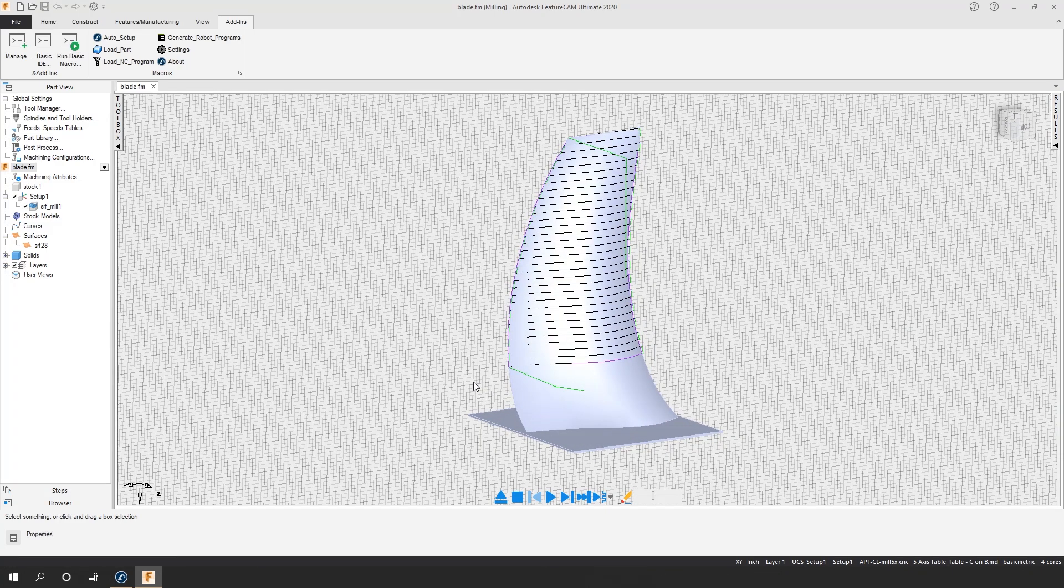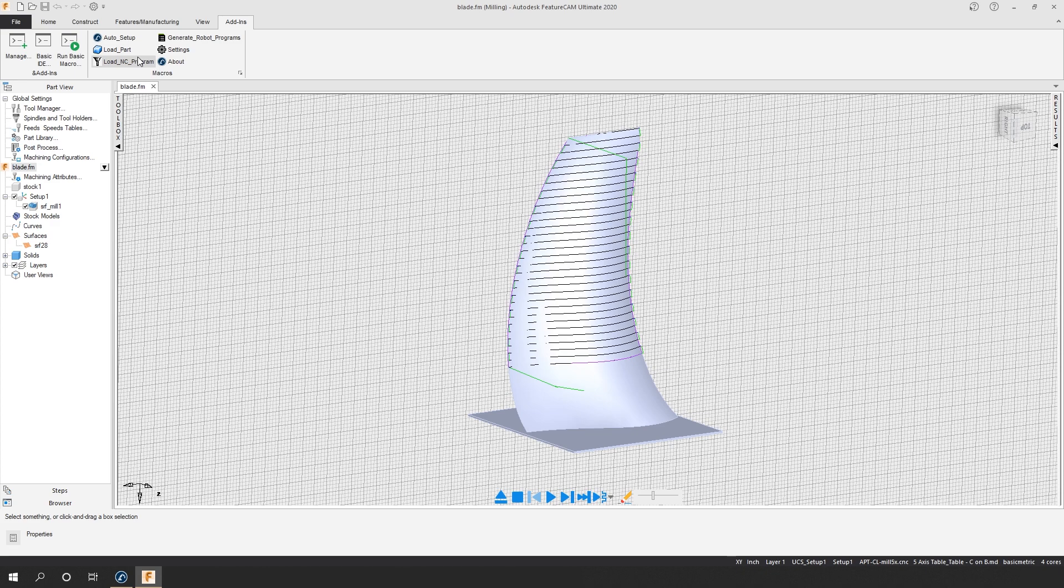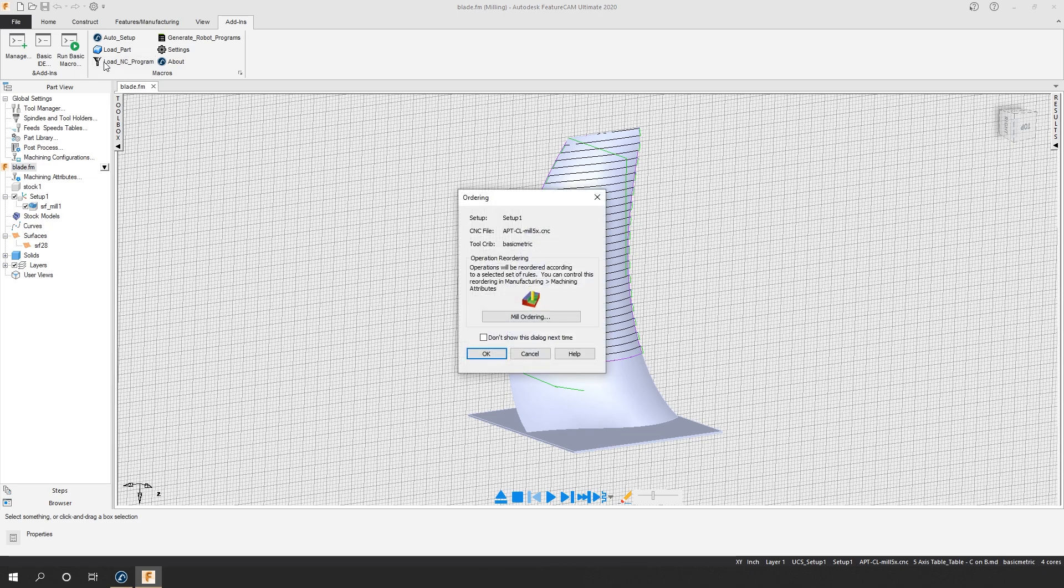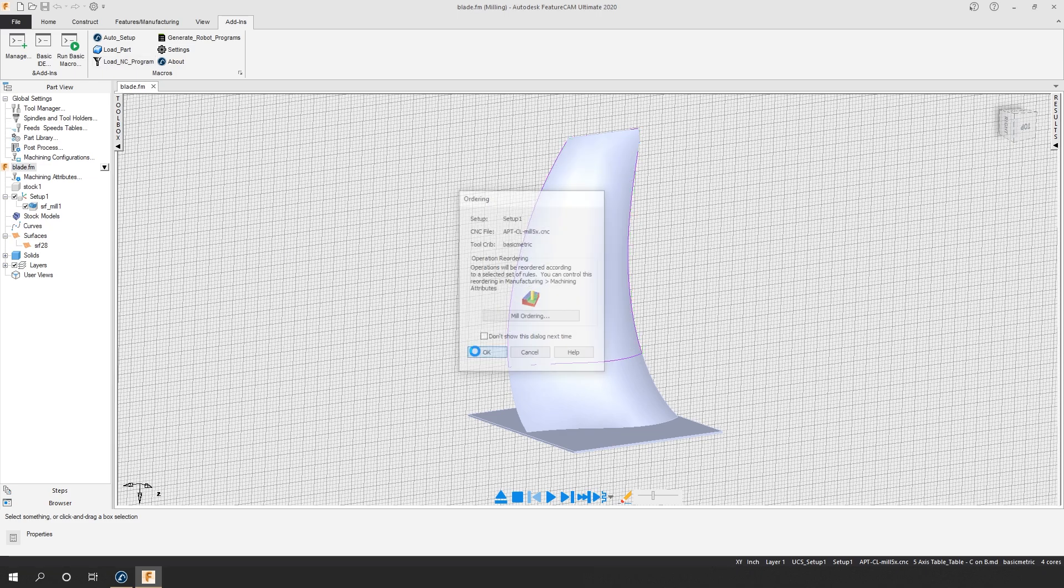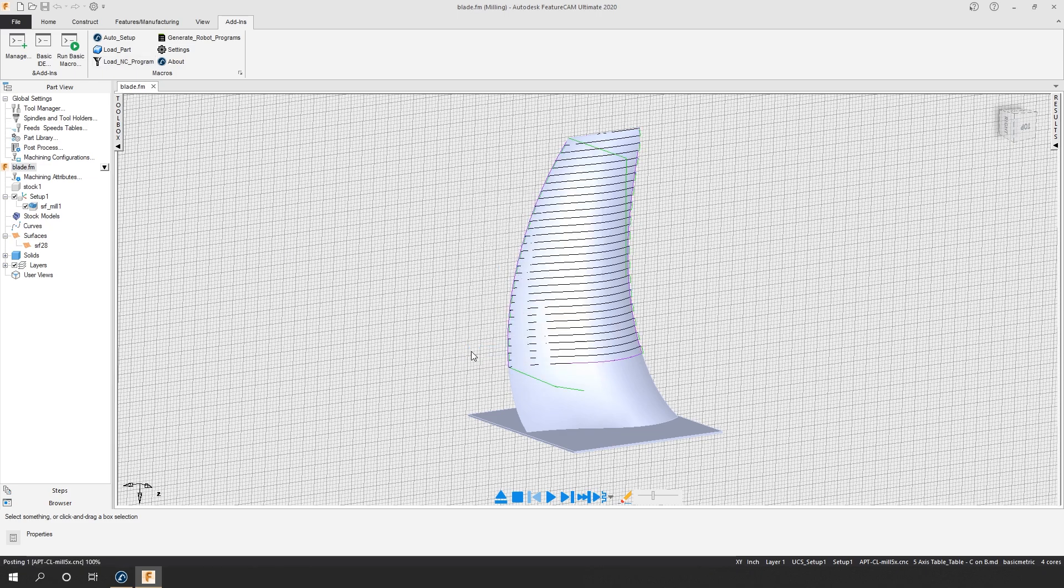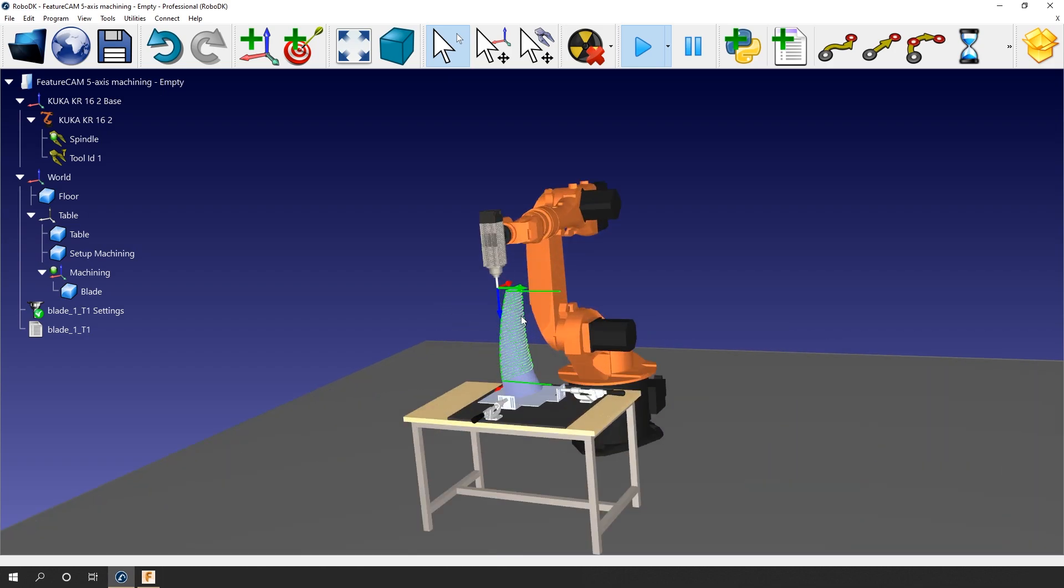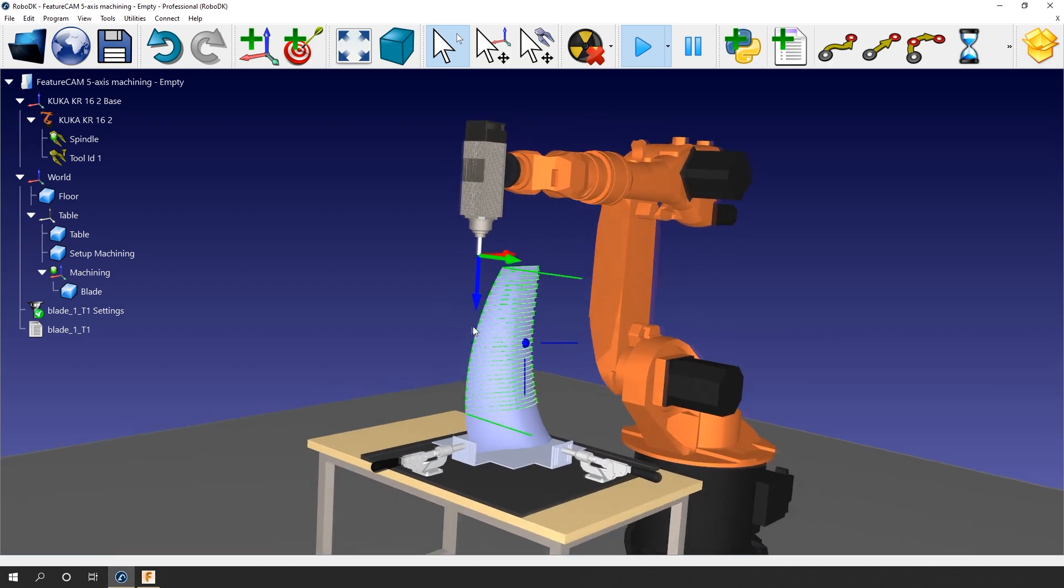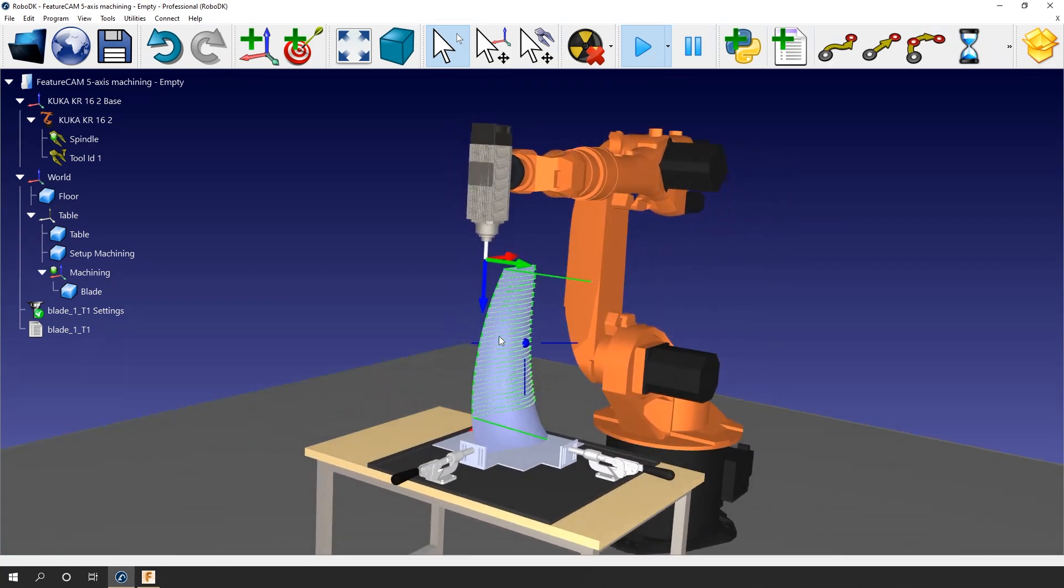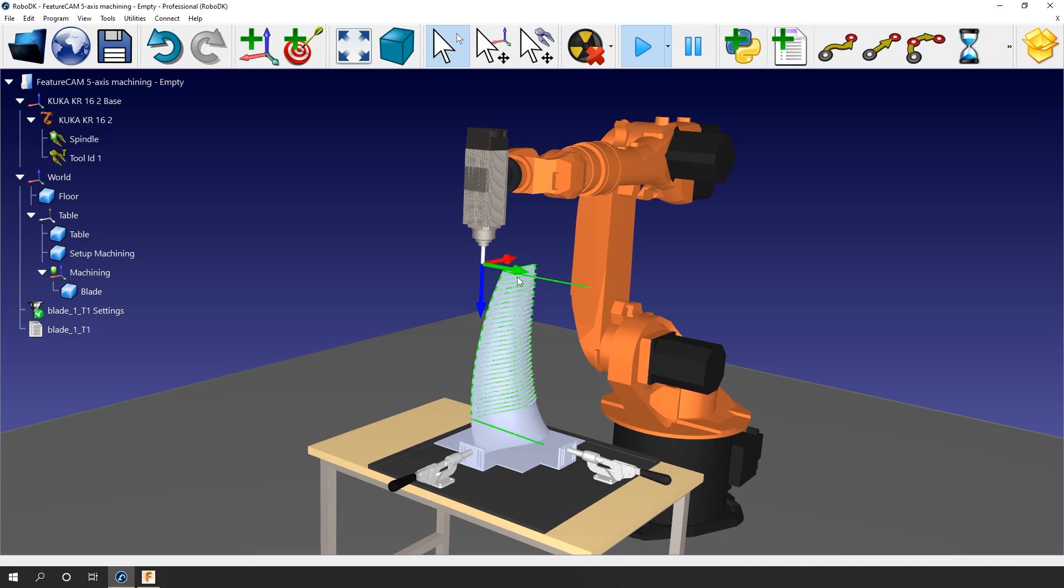Now let's import this path to RoboDK. In terms of how the plugin works, there is no real difference between a 3-axis project like we saw in the last video and a 5-axis project like this one. Open the Add-ins tab and select Load NC Program. Let's click OK and wait for it to recalculate itself. Now that it's done, let's open the RoboDK station. The milling path was imported at the right position with respect to the reference frame and the part. That's great!